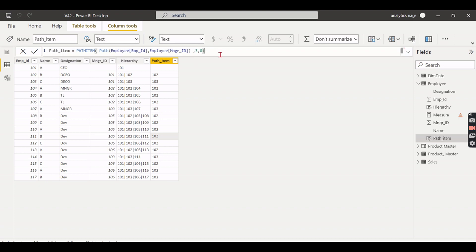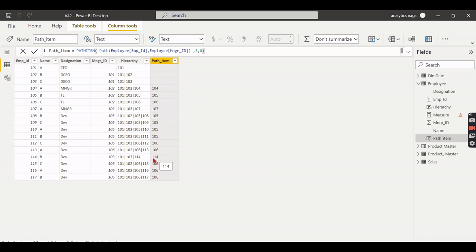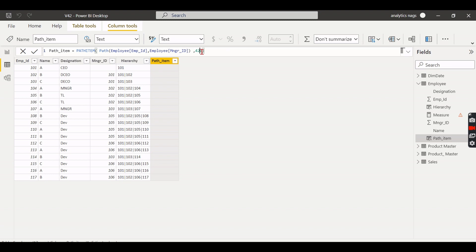If you change the position to 3, you get the third-level employee from the top — for example, 105 is returned. For employee 114, there are only three levels in the path, so position 3 returns that same employee. If you request position 4, it returns blank because there is no fourth level in that employee's path. This is what the PATH ITEM function does: it returns the member at the specified position from the top.